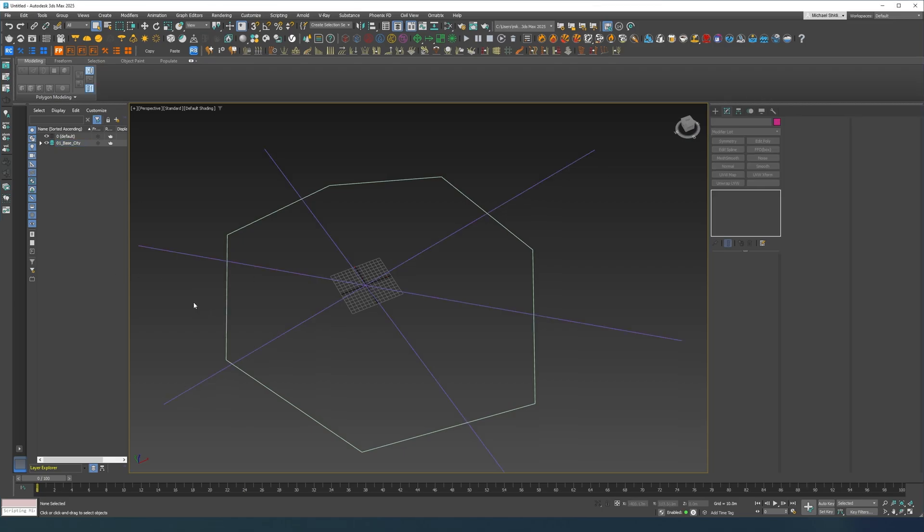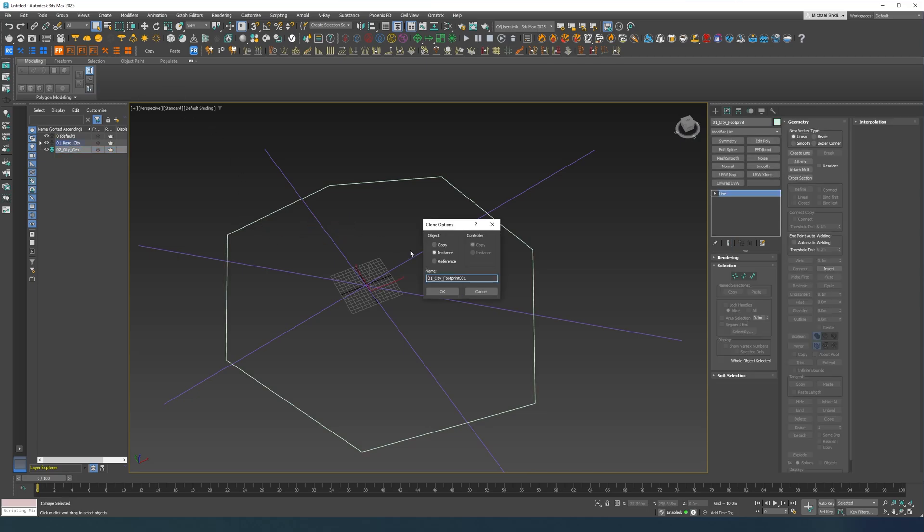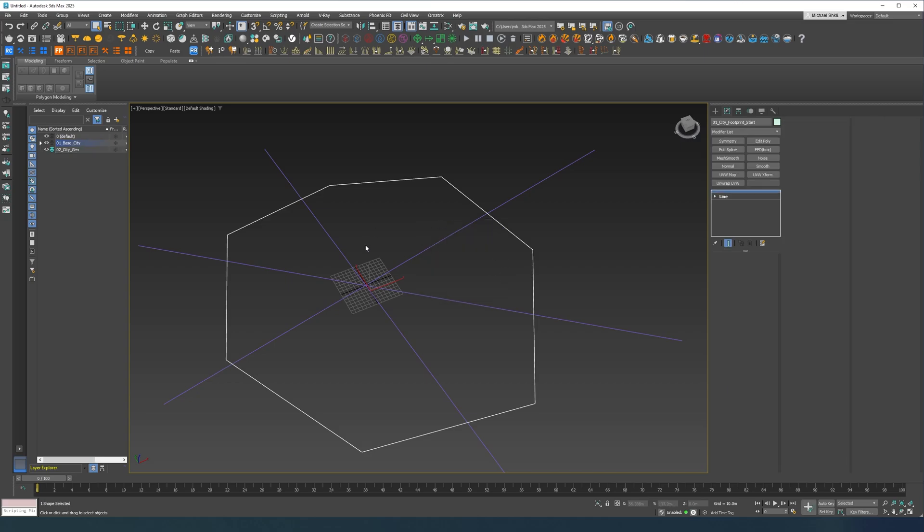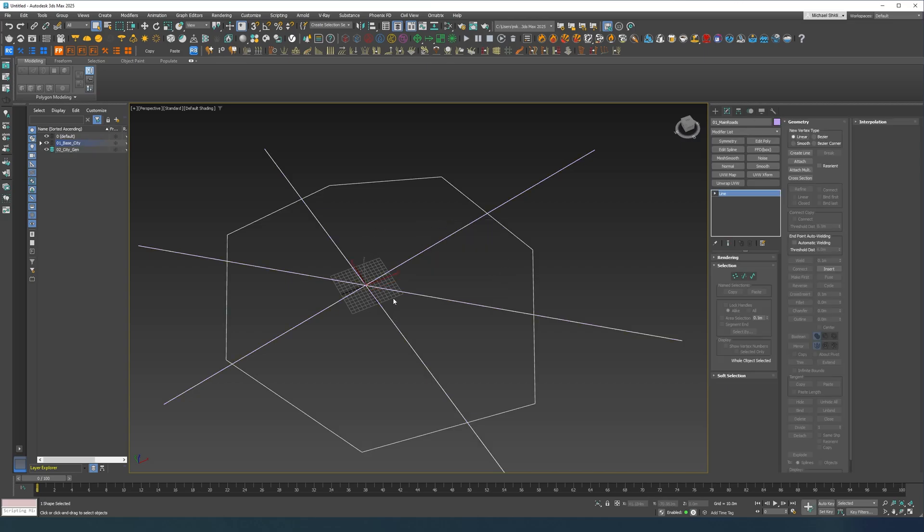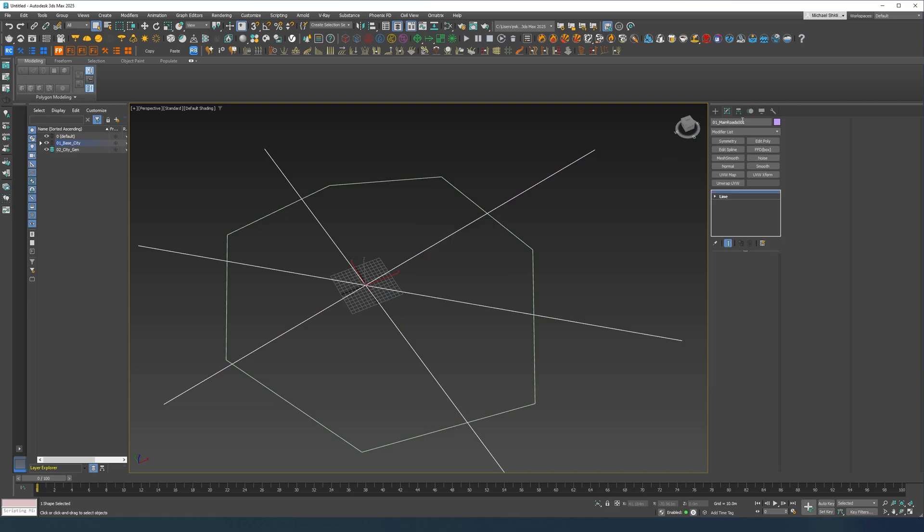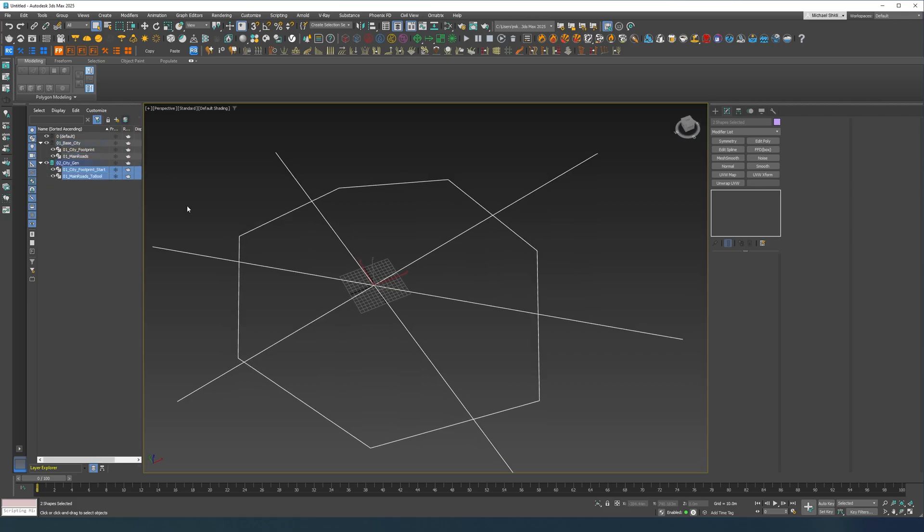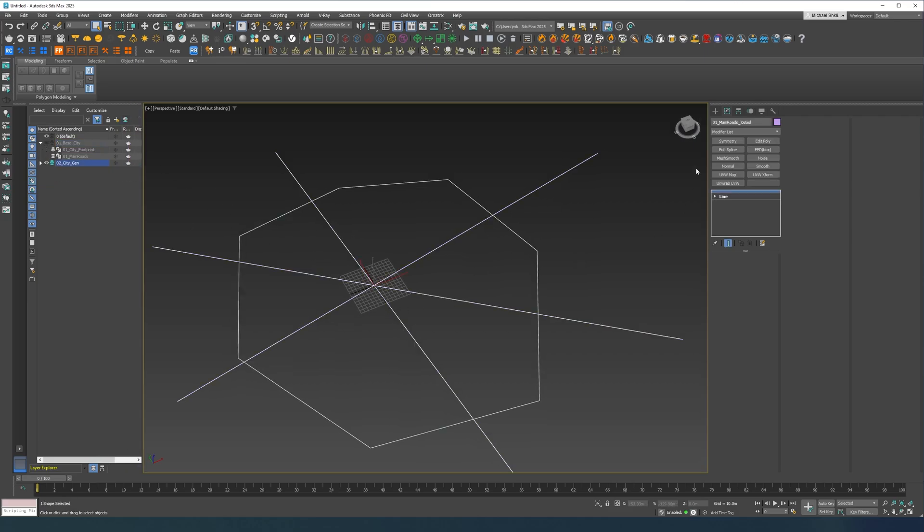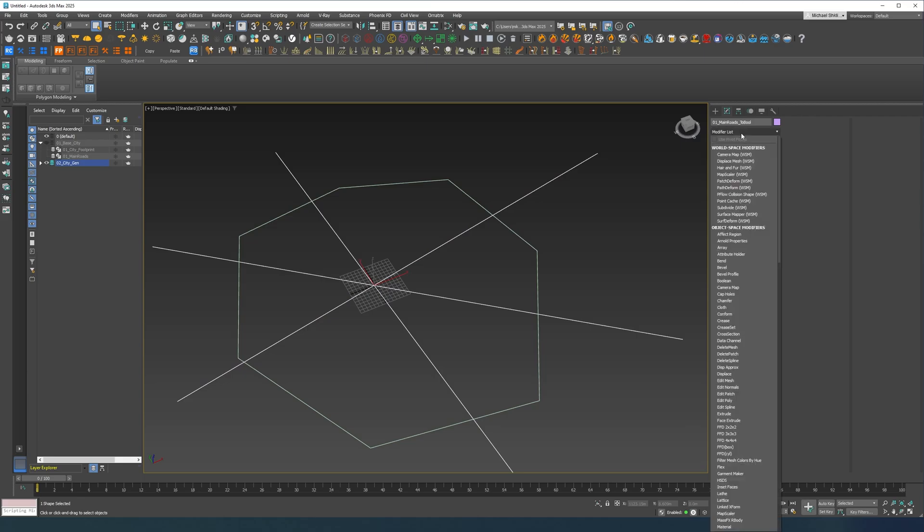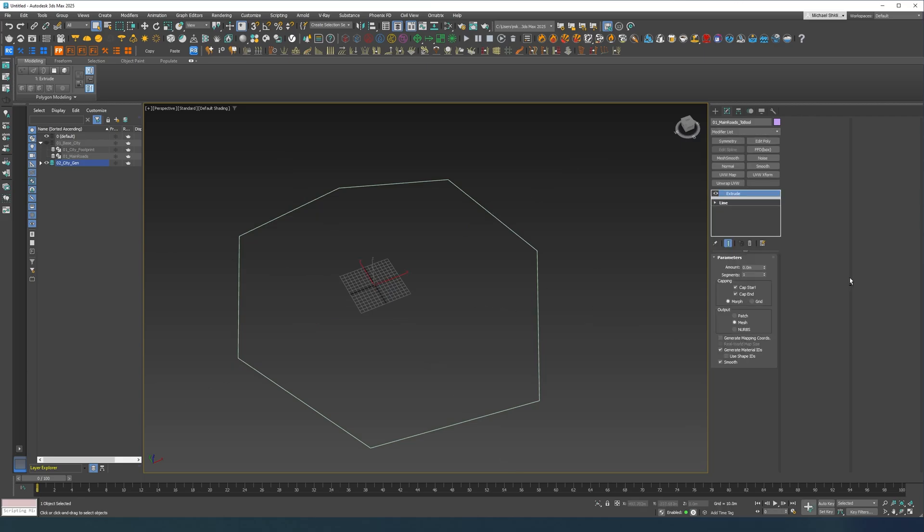So let's create the second layer, let's call it city generator. Let's reference the spline, let's call this footprint and start. Let's also reference the spline, call it roads to bool. Let's put both of these into this layer.